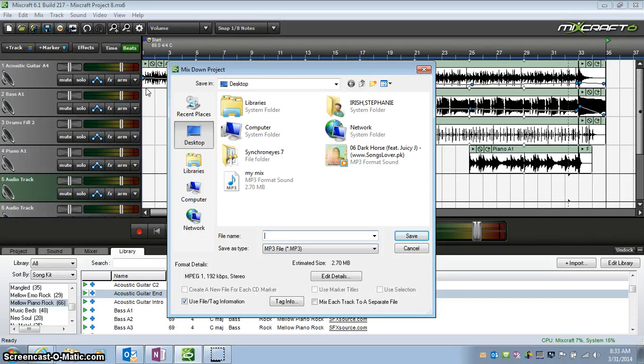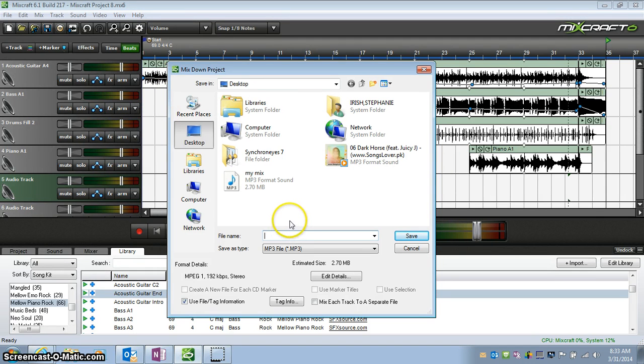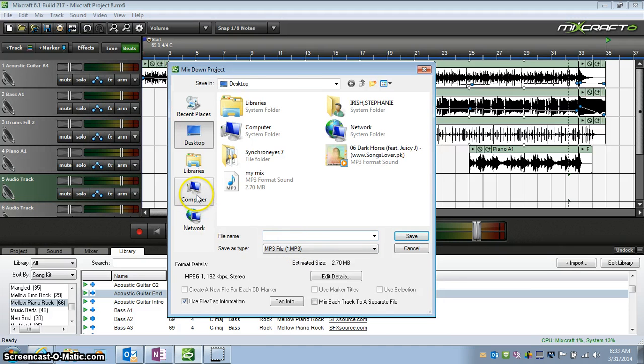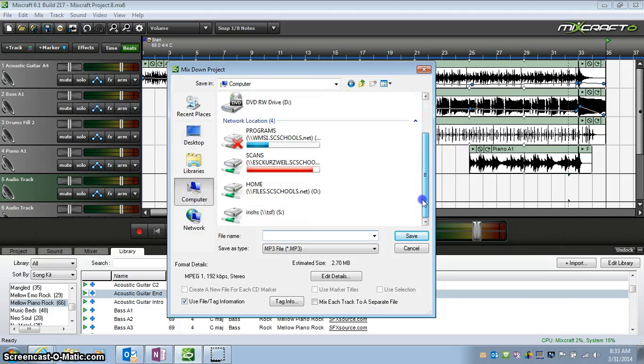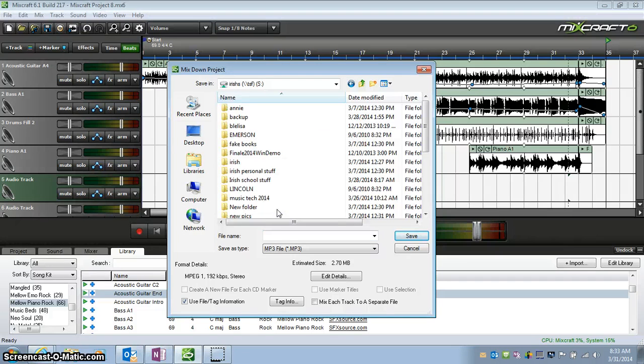and now it's asking me where on the computer I want to save my MP3 to. So I'm going to click Computer, and then I'm going to select my TSF folder.